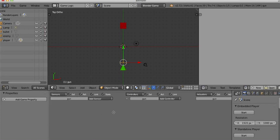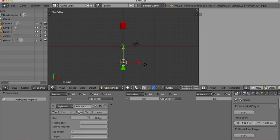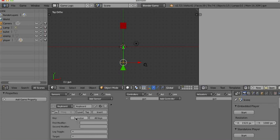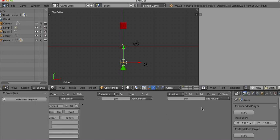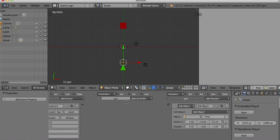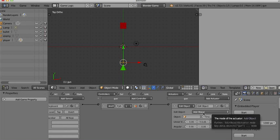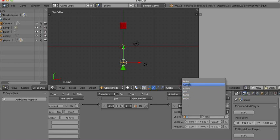I'm going to select the gun first. I want to tell it to respond to some sort of event — sensors are all about events we can listen to. Let's go with a keyboard sensor and listen for the spacebar to fire the gun. On the actuator side, I'll add an Edit Object actuator, drag a string between the two — which adds an And controller — and set it to add the object called bullet. Aren't you glad we named these?